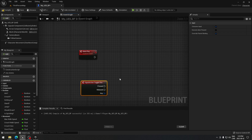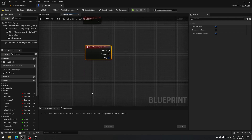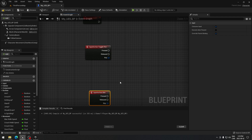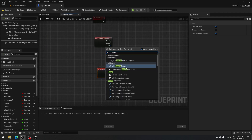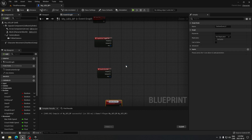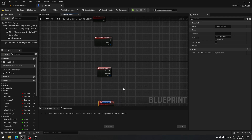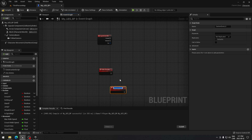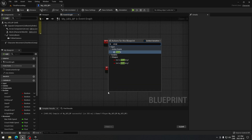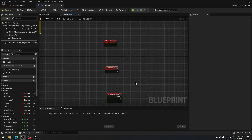We're going to need our aim action — we already created that, so just search for 'aim'. Now we need a 'bullet direction' event, which we have to create, so add a custom event and call it 'bullet direction'. We also need another custom event called 'enough ammo'. And we need the reload action — search for 'reload' and take the action event from there.